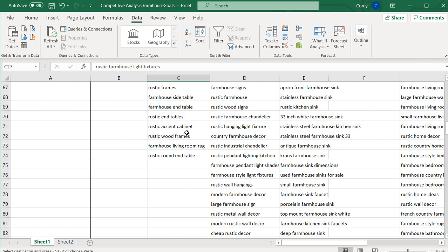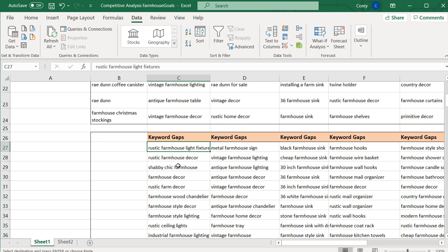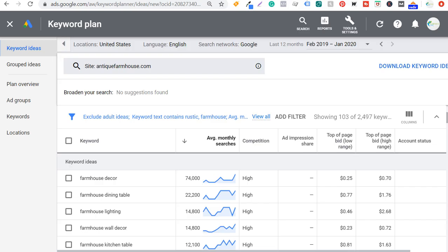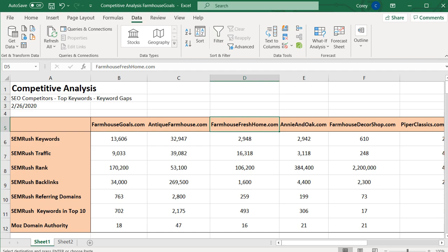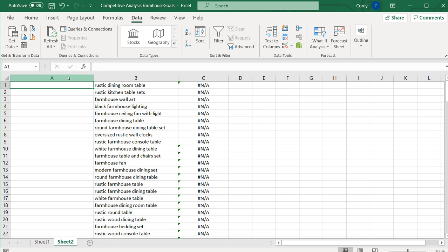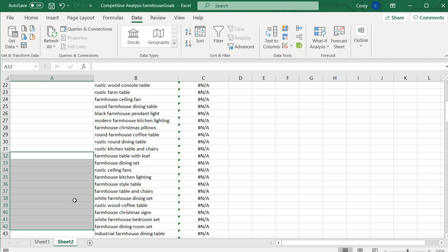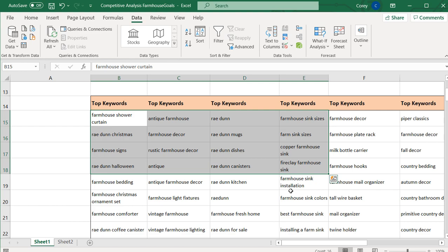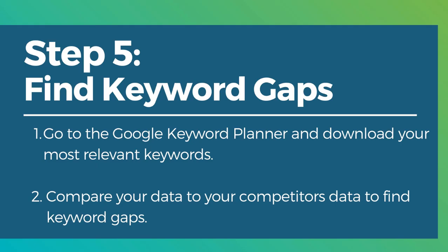I've already copied and pasted these keyword gaps into sheet one — these are some of the different keywords I can start optimizing my website for. Then rinse and repeat this process for each other competitor. Take farmhousefreshhome.com, go back to the keyword planner, enter that website, come to sheet two, delete the previous keywords in column A, paste the new competitor's keywords, and any NAs become your new keyword gaps. Copy those and put them into sheet one. I've already pulled all the top keywords and keyword gaps for all competitors.